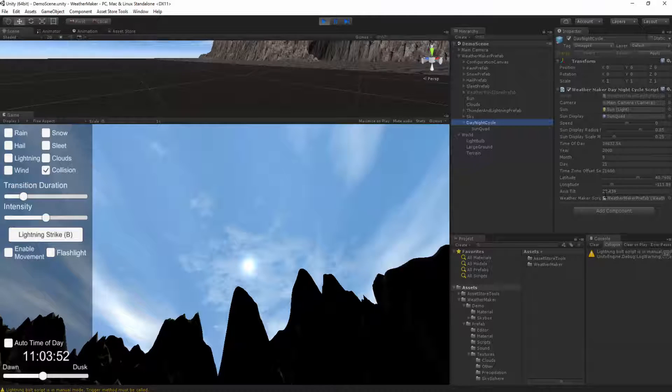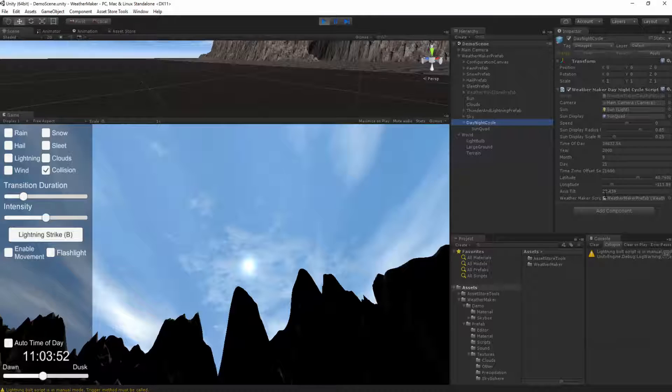Now all of these are defaulted to sensible values, but if you want to change them for your own effects, you can do that. For example, I could go to the North Pole, which I believe has a latitude of 90.